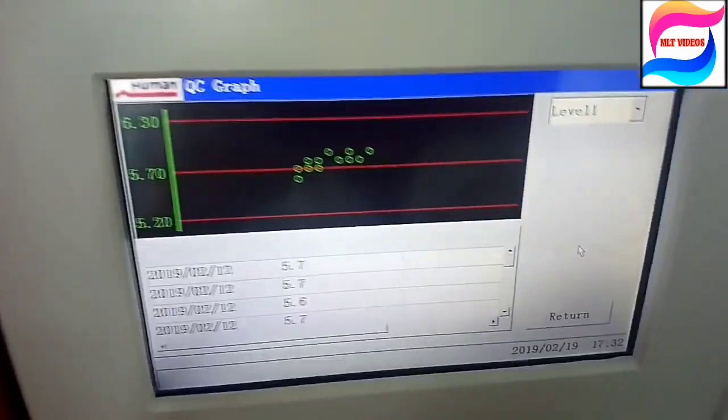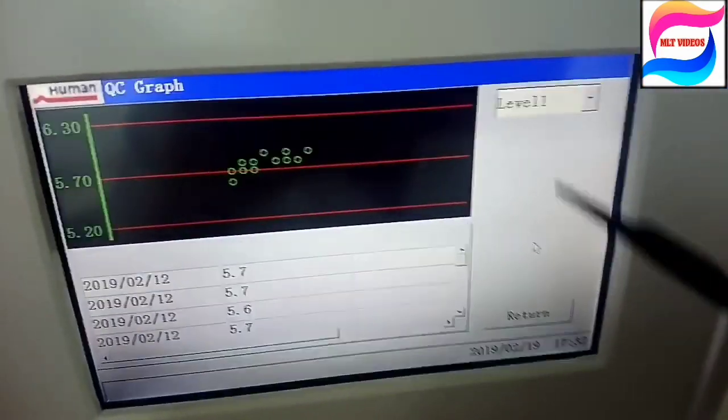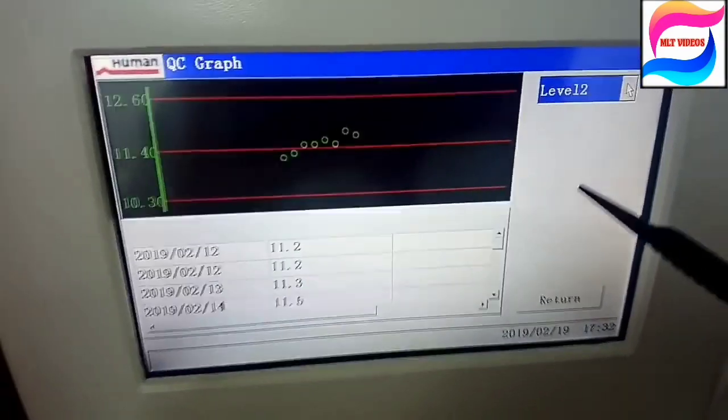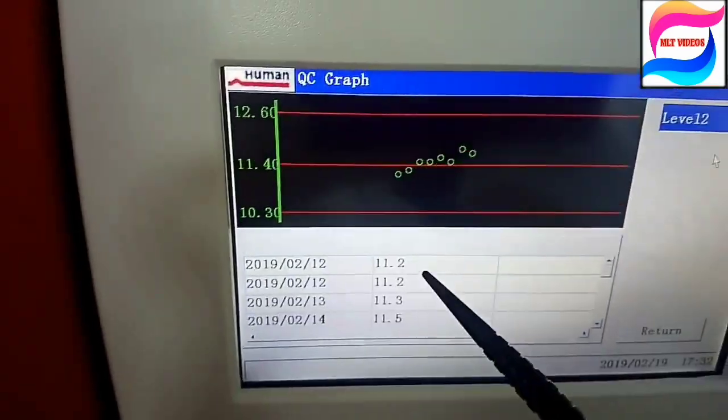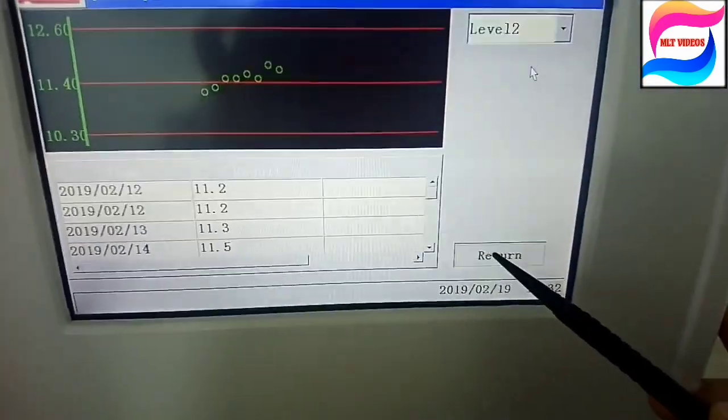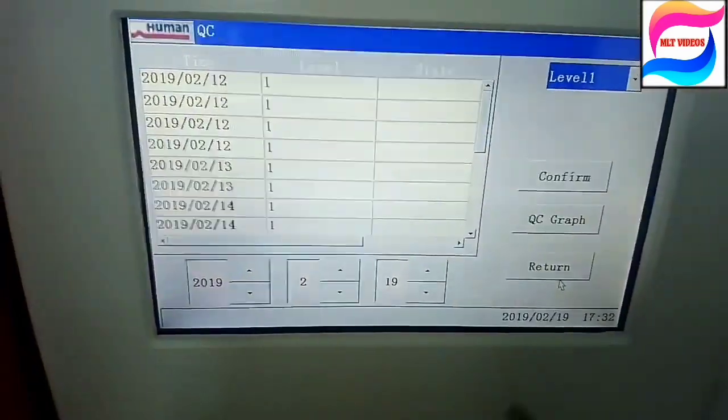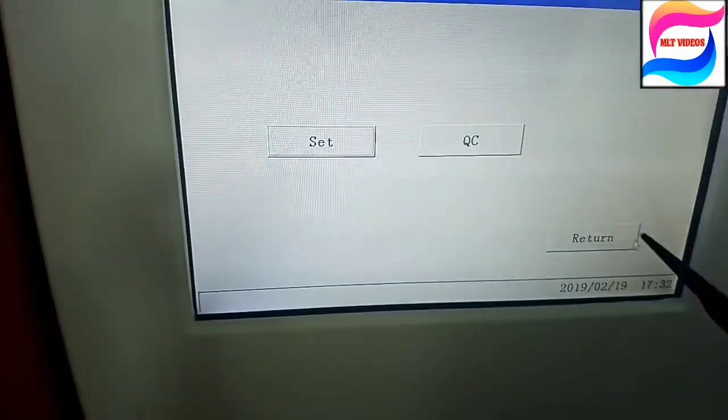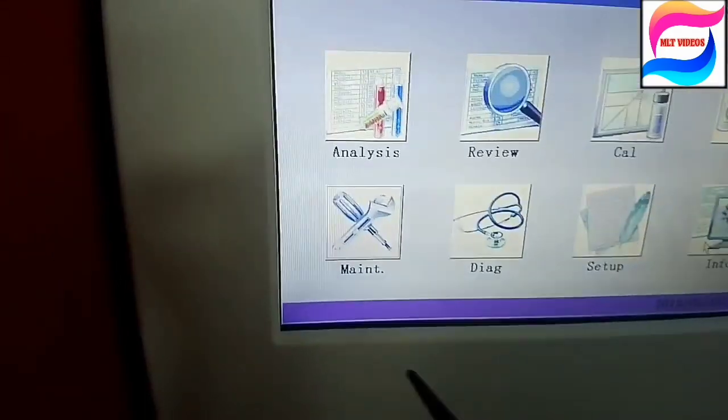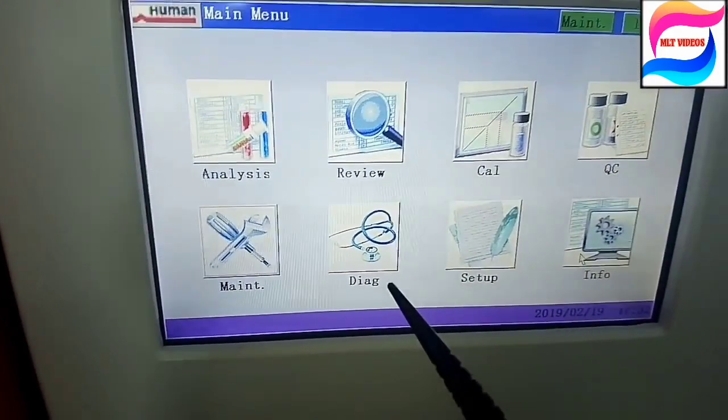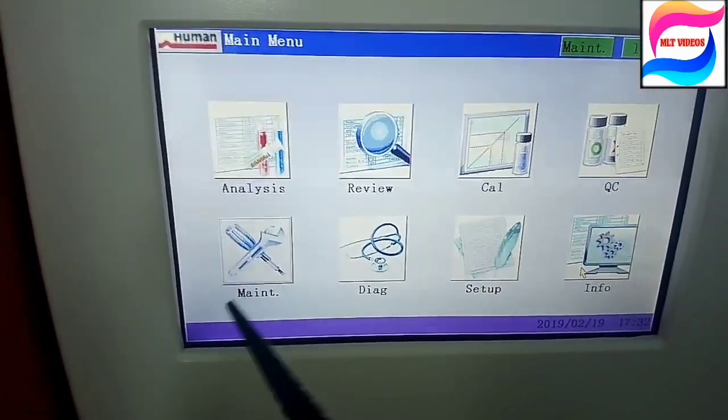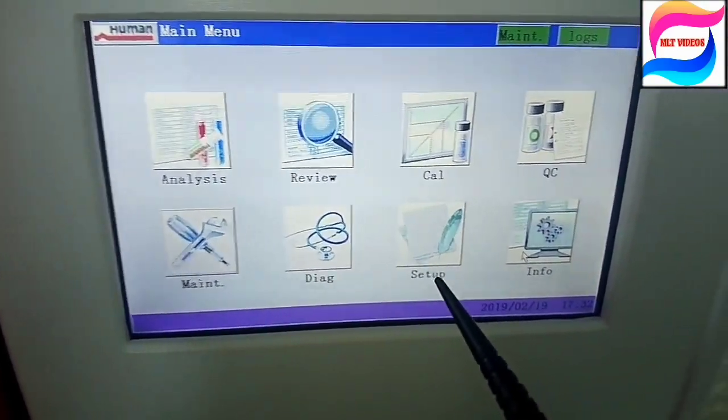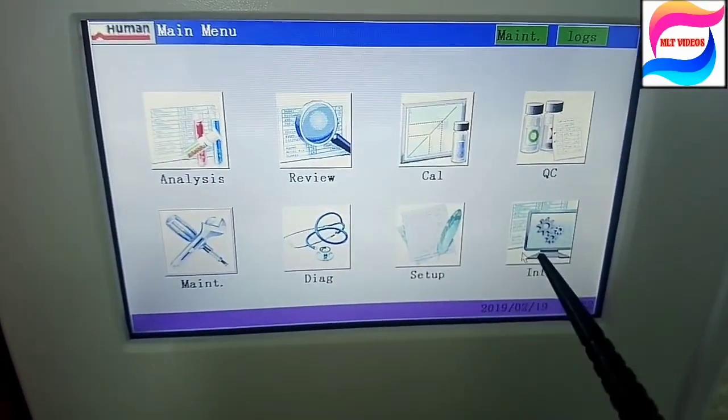Graph will come like that. LJ graph is available, but one drawback only for this machine is that you cannot take the print of graph. Only you can see the graph inside the machine. Print is not possible. Patient results will come by print but graph unfortunately we will not get by print.